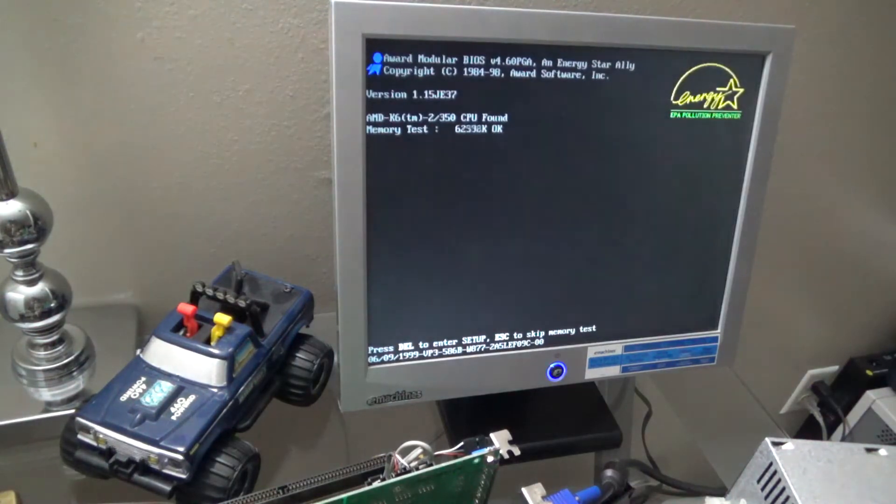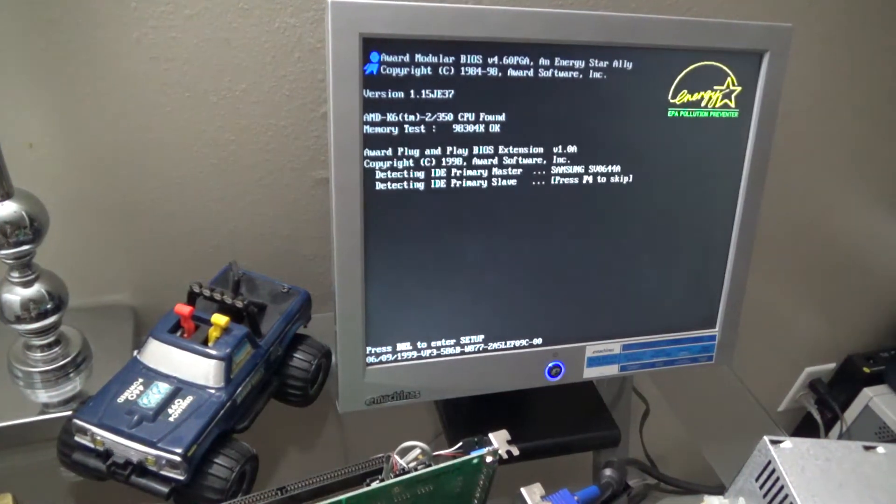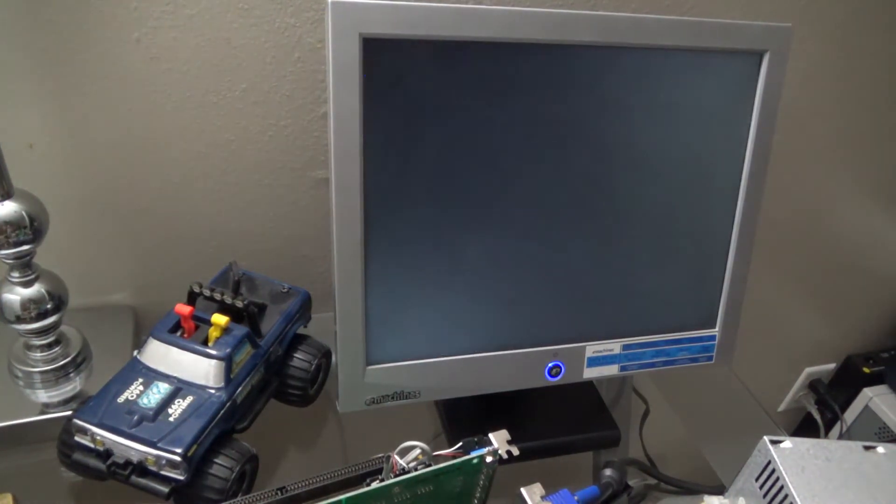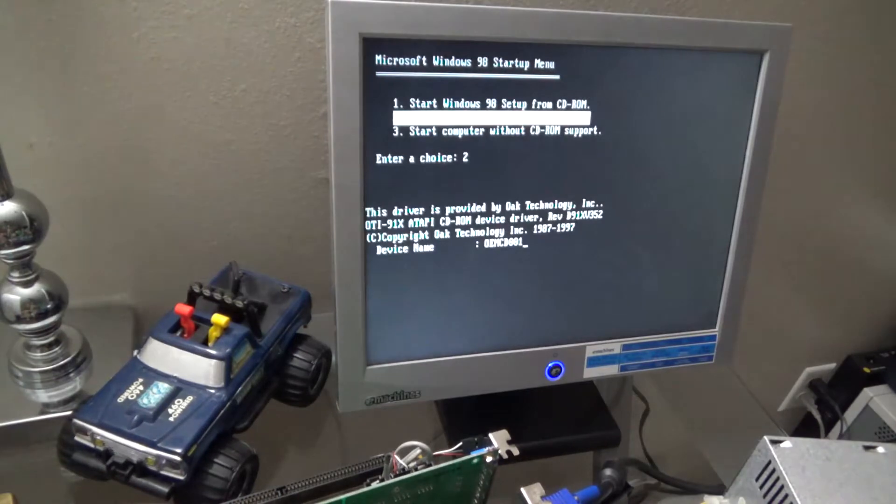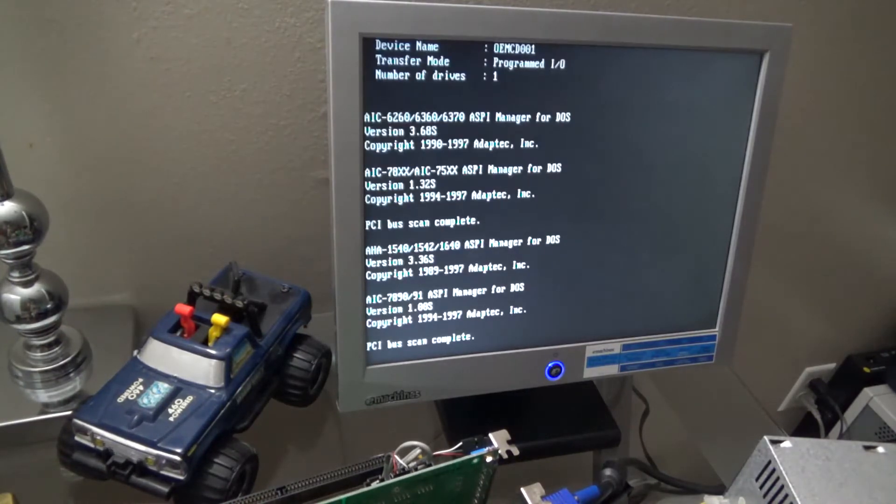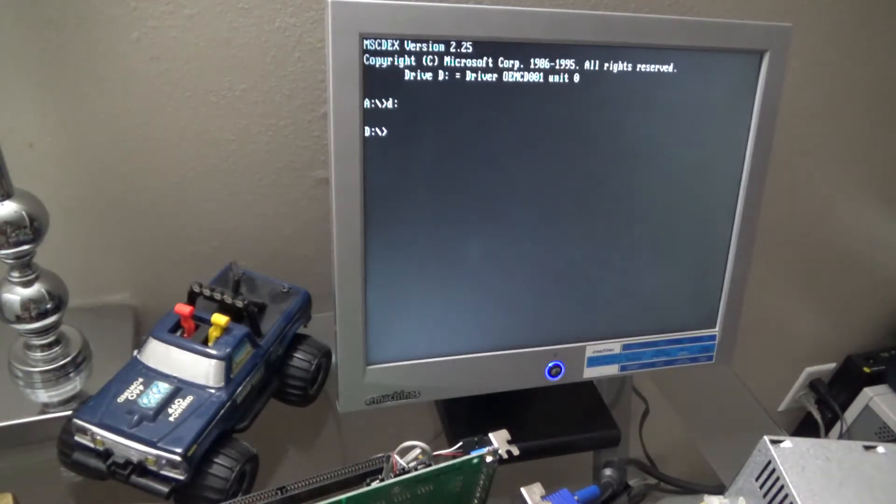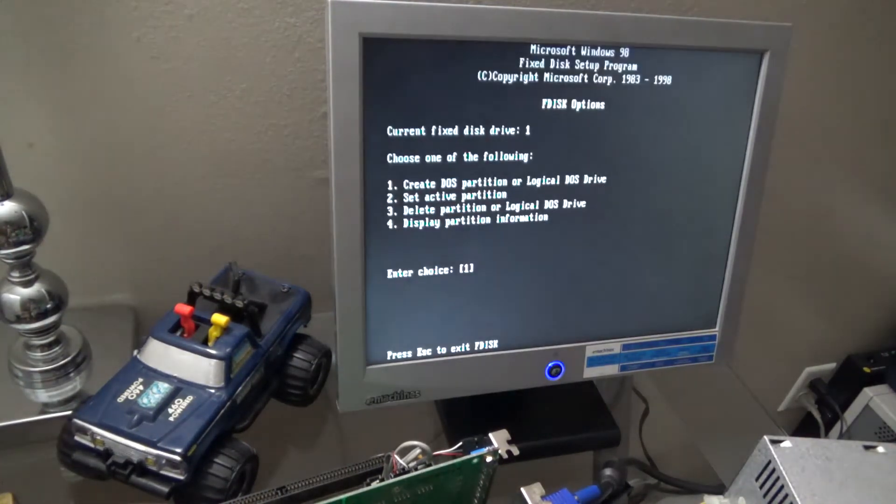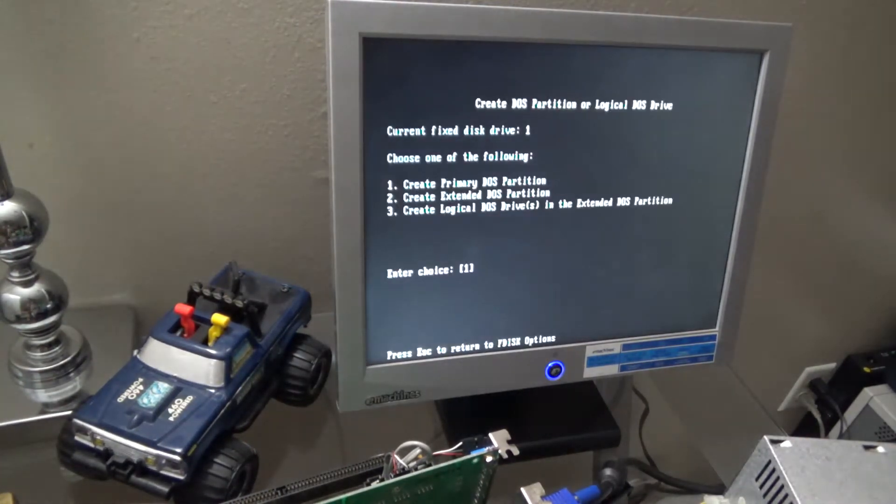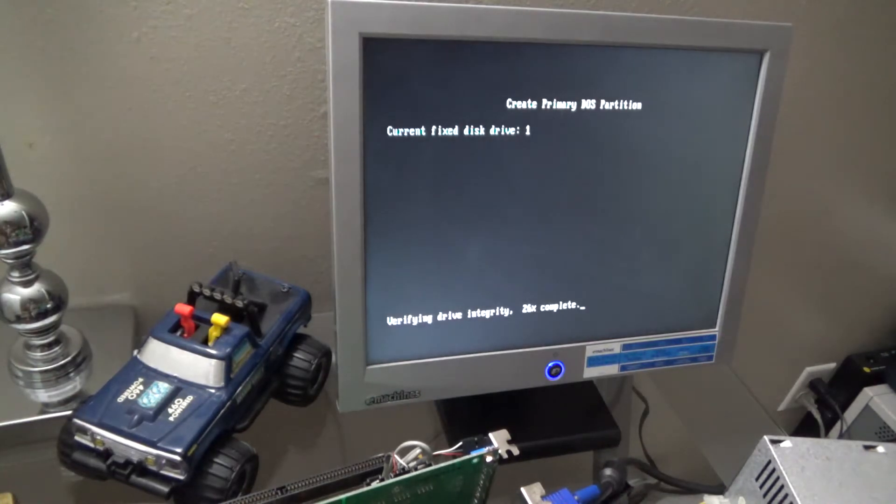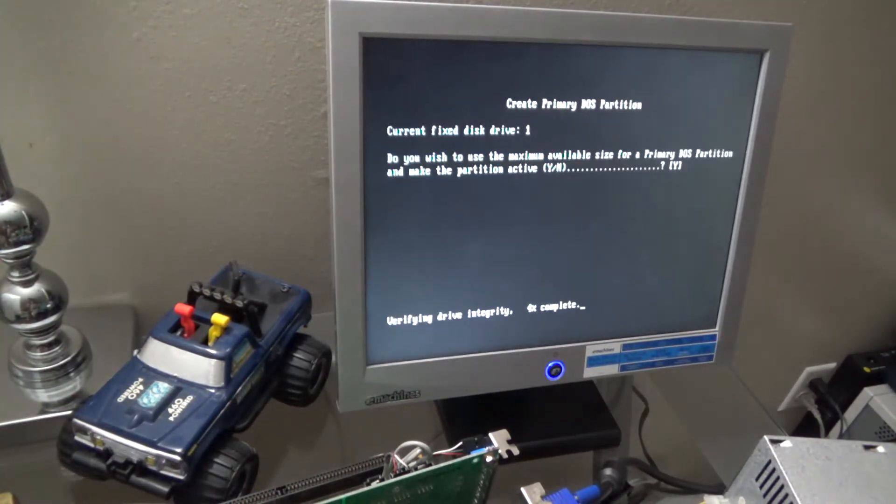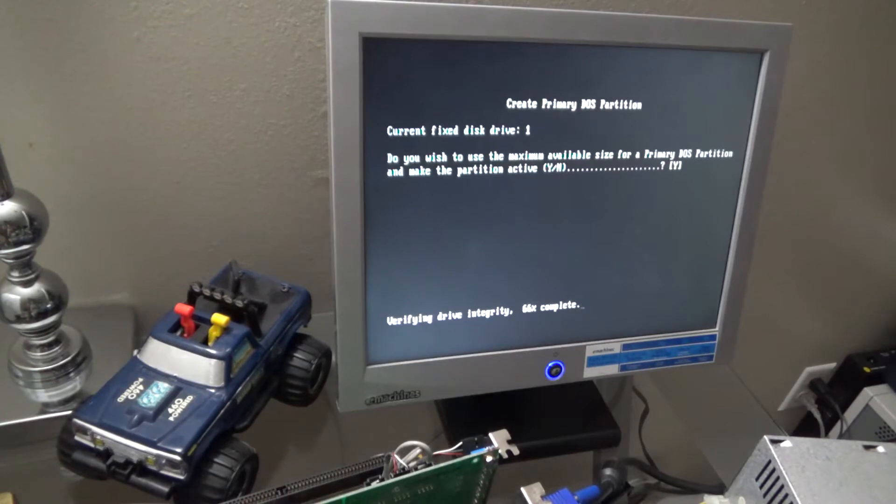I'm going through POST. I'm using a Windows 98 second edition CD-ROM and here I'm using F disk to set up the partition on the hard drive. Of course we want to use the maximum available.